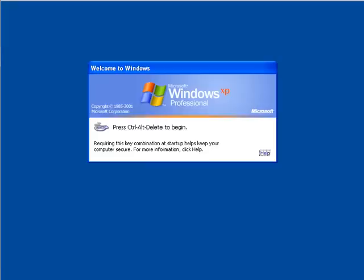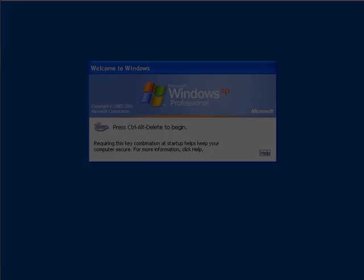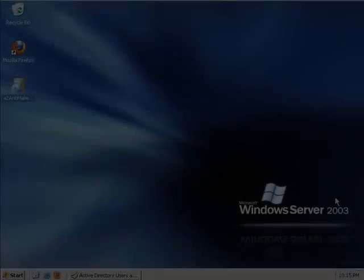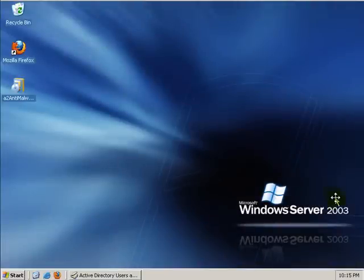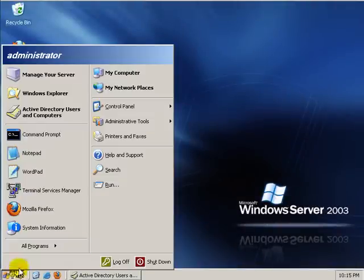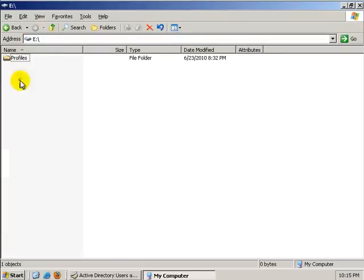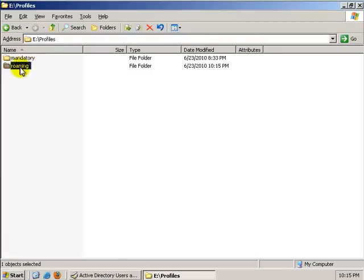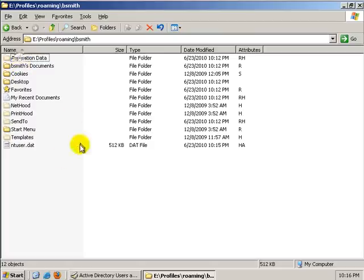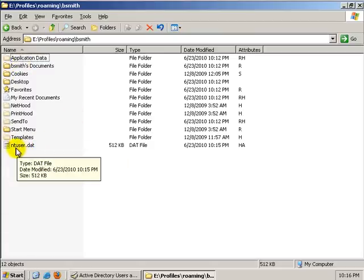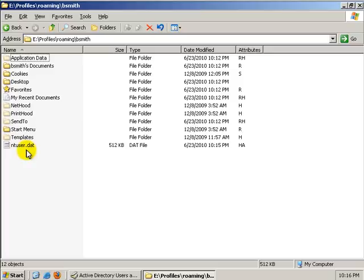Now we're going to go back to our server. And in the server, we're going to, first off, go look at the E Drive under profiles. Roaming. Bob Smith. We're not going to change the user.dat. This is one thing that's different from mandatory. We want Bob to be able to change his desktop and move from computer to computer. So we're going to leave user.dat the same.